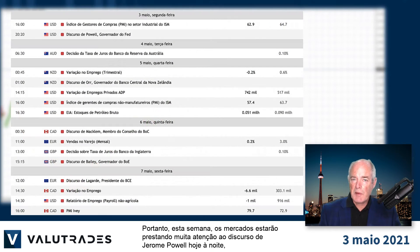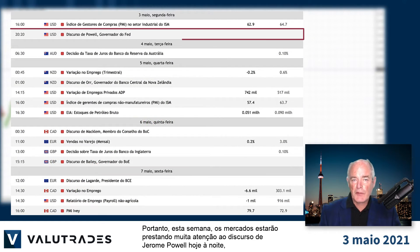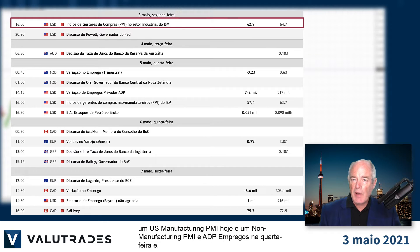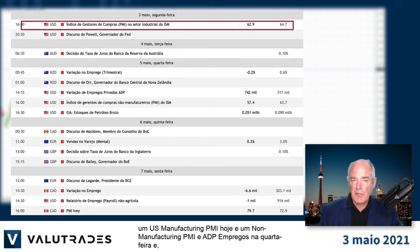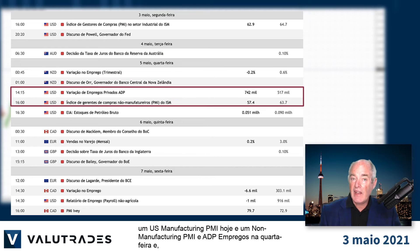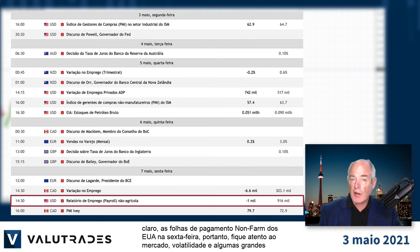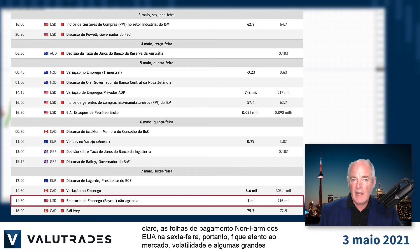So this week the markets will be paying close attention to Jerome Powell's speech tonight, a US manufacturing PMI today, non-manufacturing PMI and ADP employment figures Wednesday, and of course the US non-farm payrolls Friday. Watch for market volatility and some great opportunities.